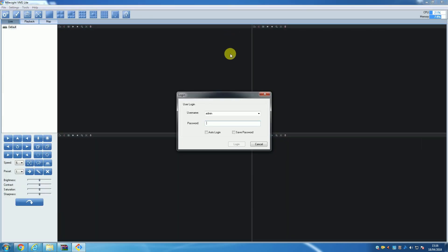The first thing you will see when you open VMS Lite is a login box. The default login for VMS Lite is username 'admin' and password is 'password'.